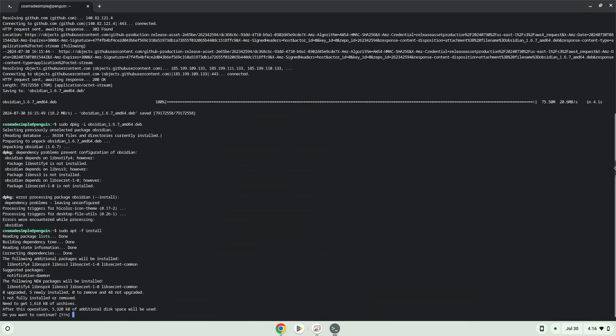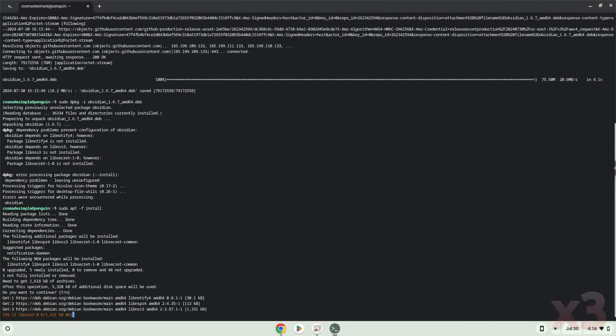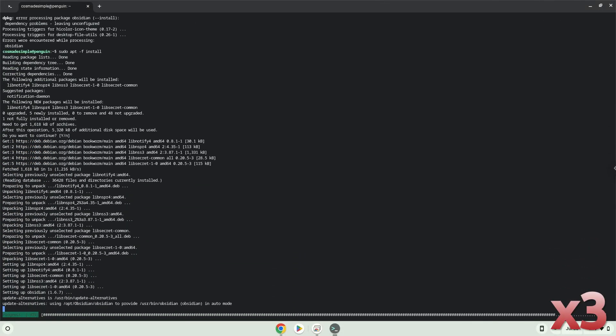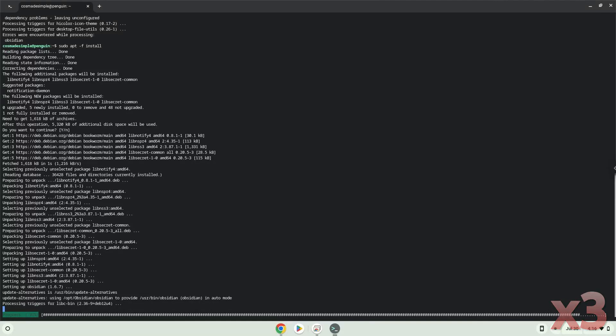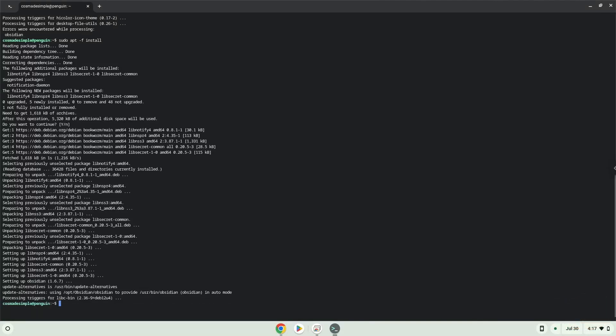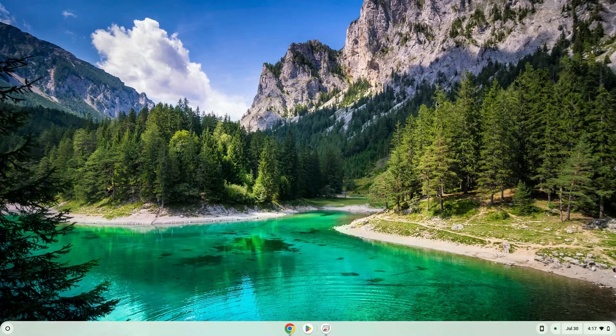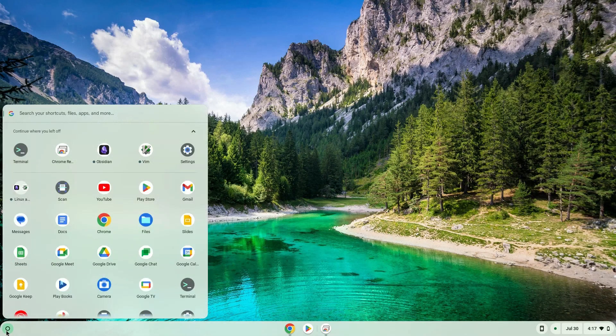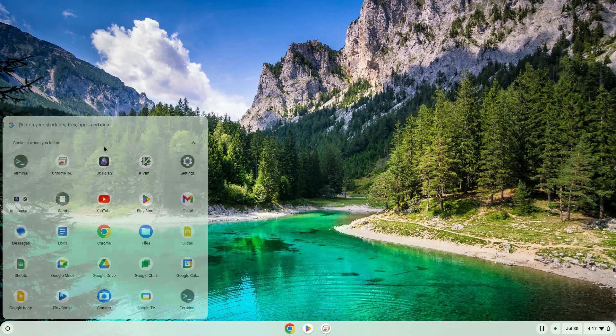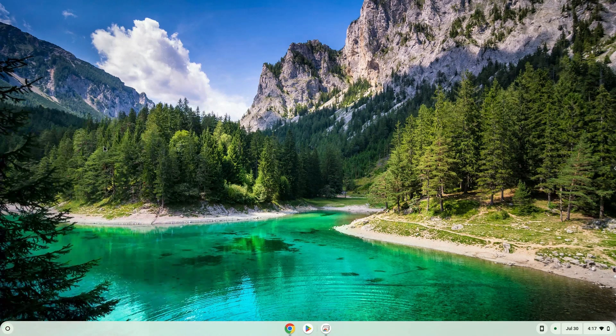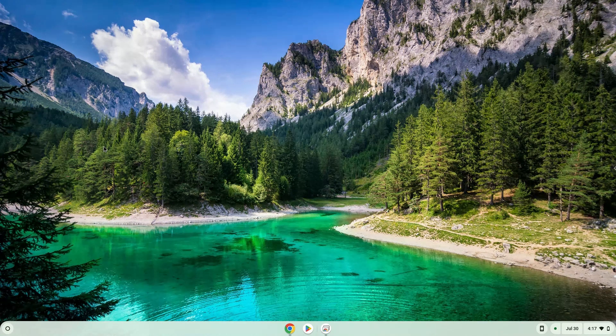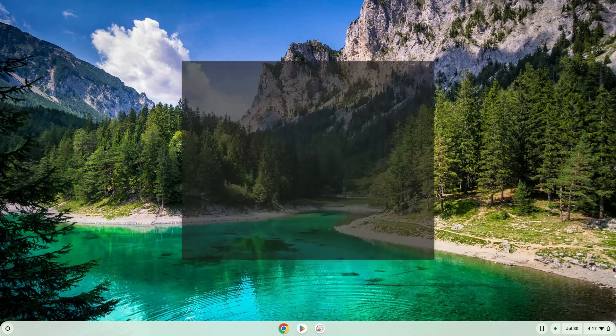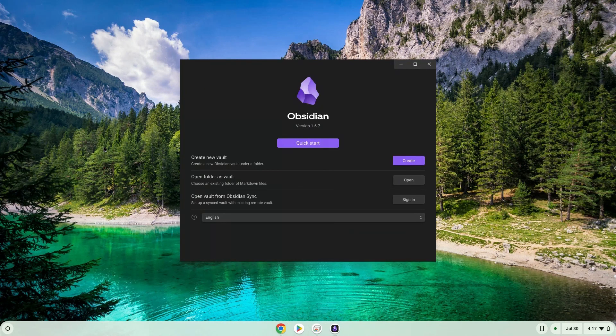Press Enter to confirm the installation. Obsidian is now installed. Let's launch it. Enjoy!